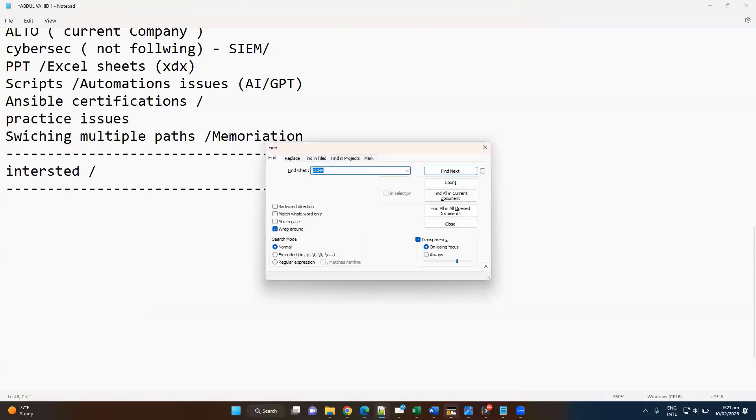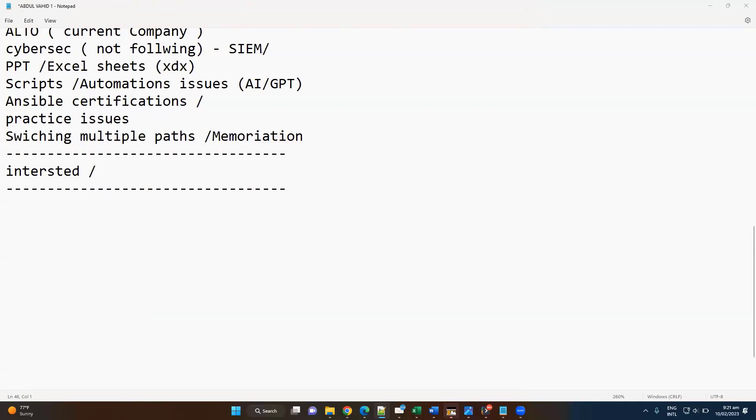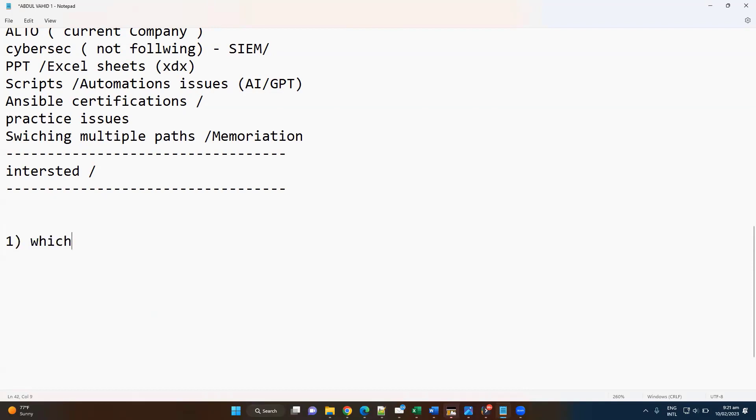Whenever you are planning, you need to make sure that whatever the technologies you are going to undertake, it should be completely based on the current job or whatever the technologies you already know or whatever the technologies you want to expertise. The first thing you need to decide is which domain expertise you would like to go.